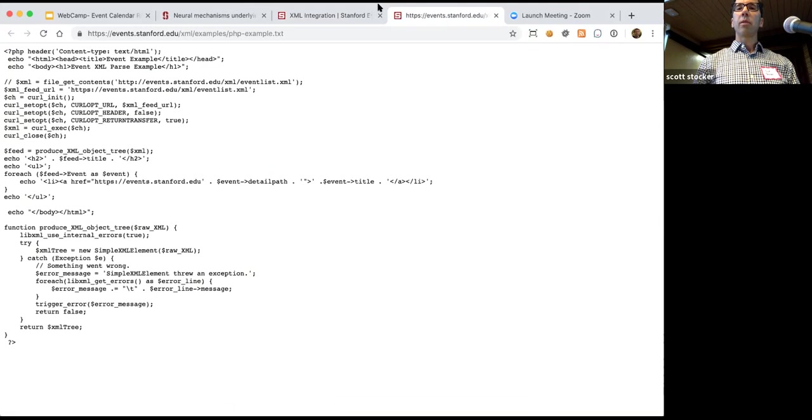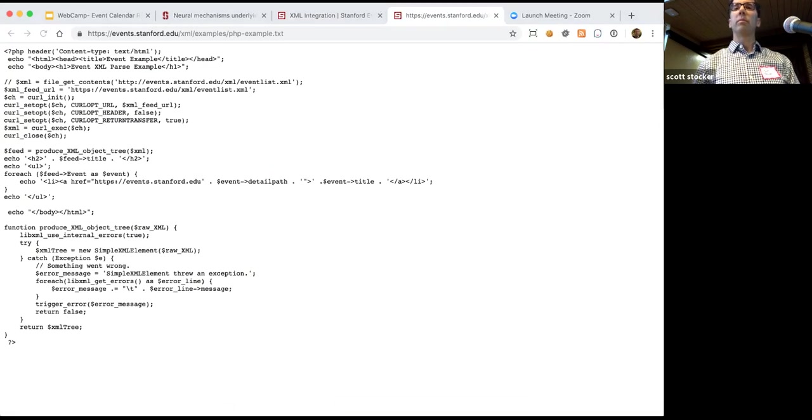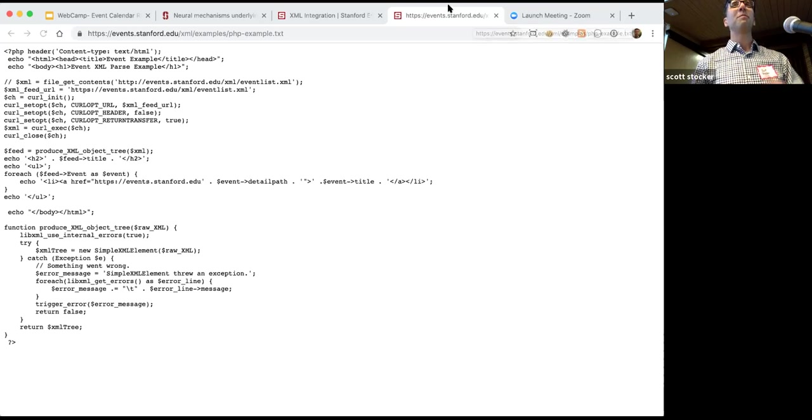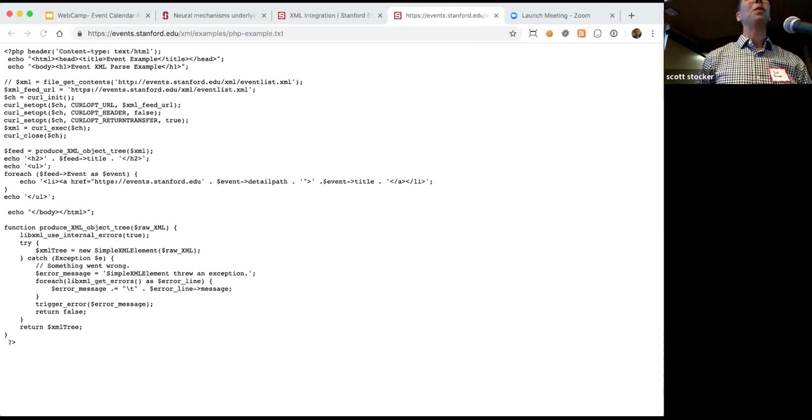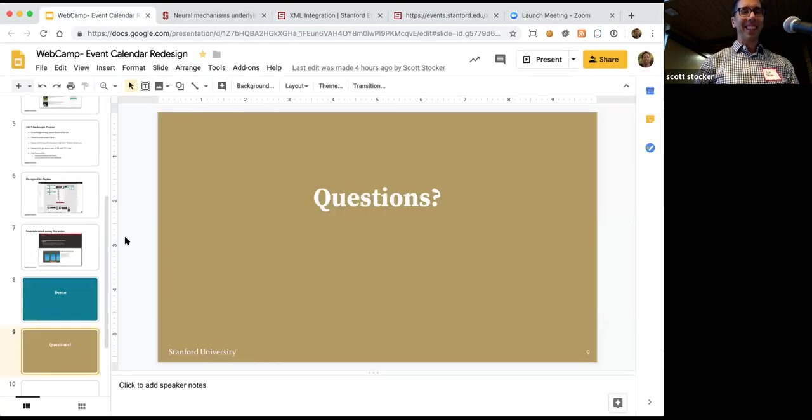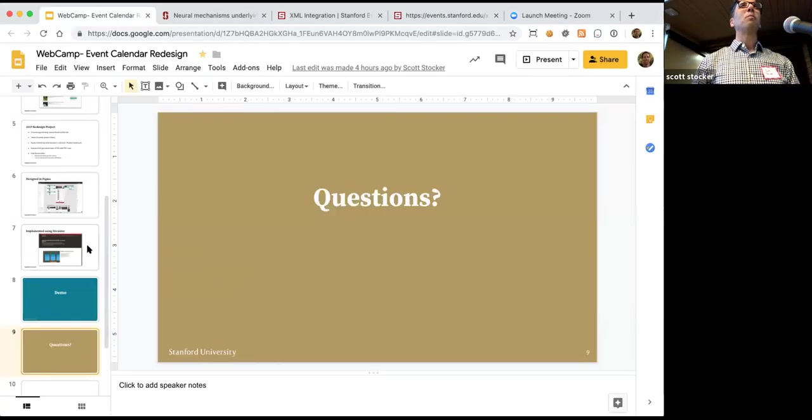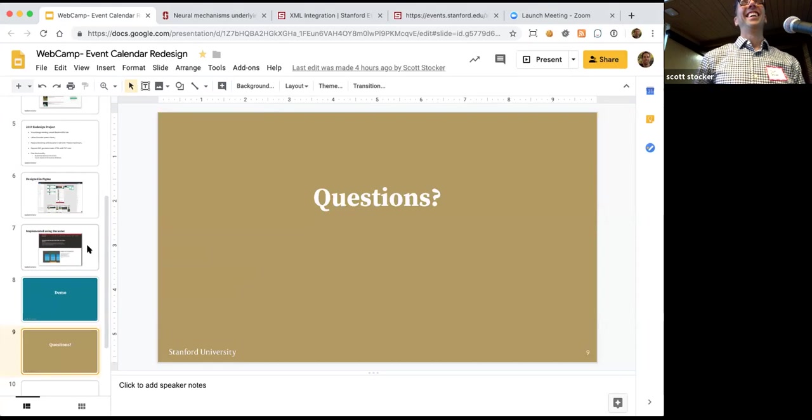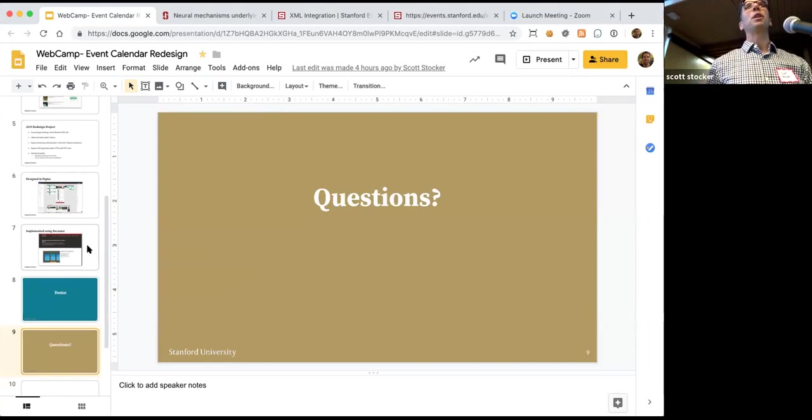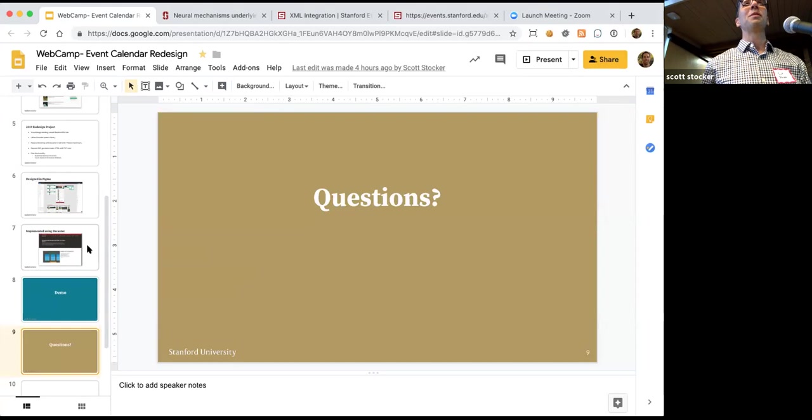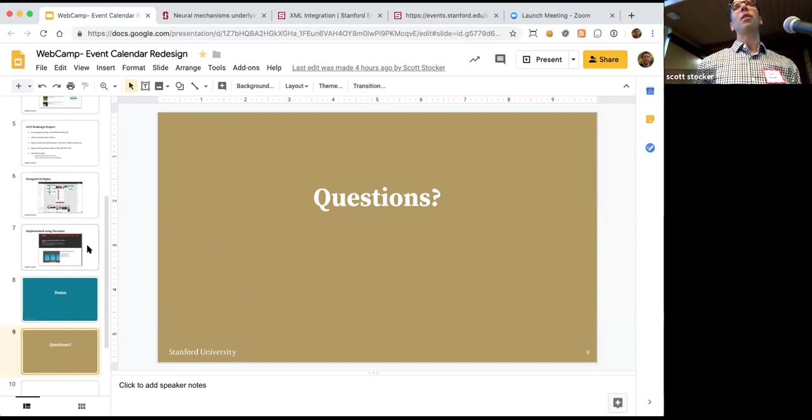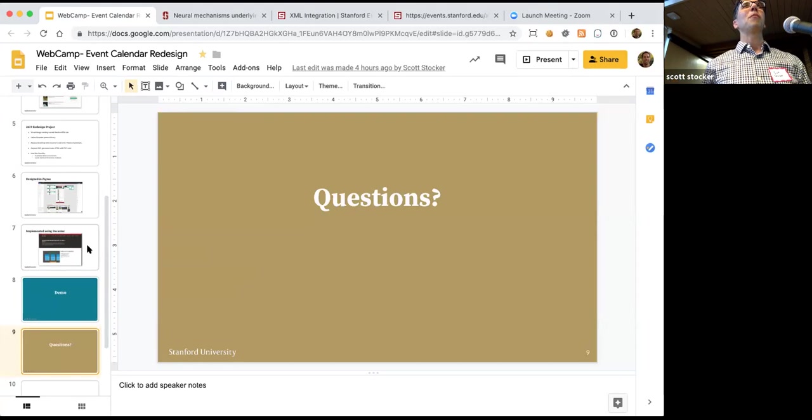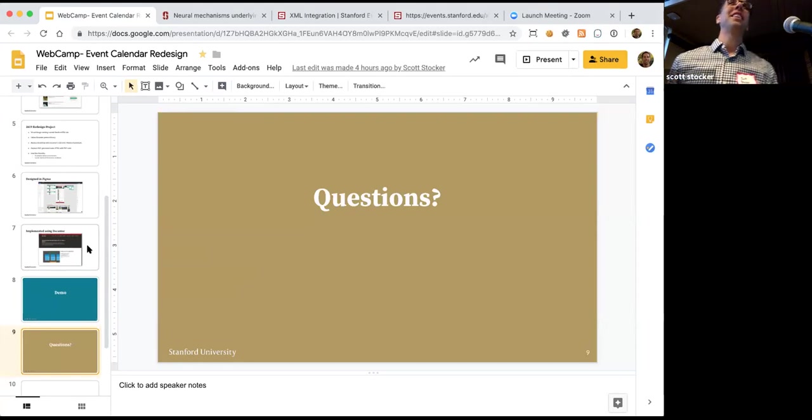Any other questions? Question from JB: when will this launch? The new site is launching this afternoon. After I leave WebCamp, I'm going to go back and flip the switch. I think by around 4 or 5 o'clock this afternoon it should be live. So take your last look at the existing web calendar on your lunch break and then it's going to be done.